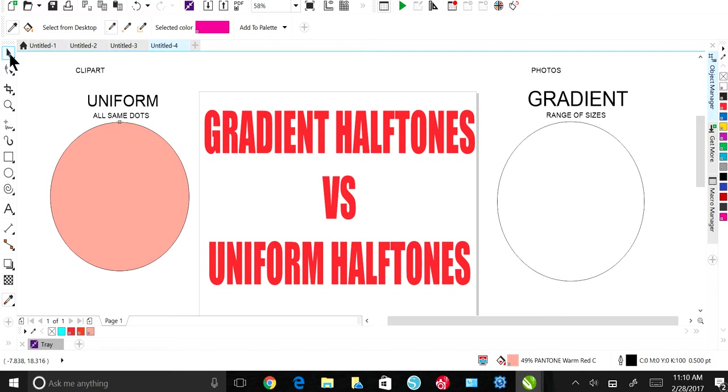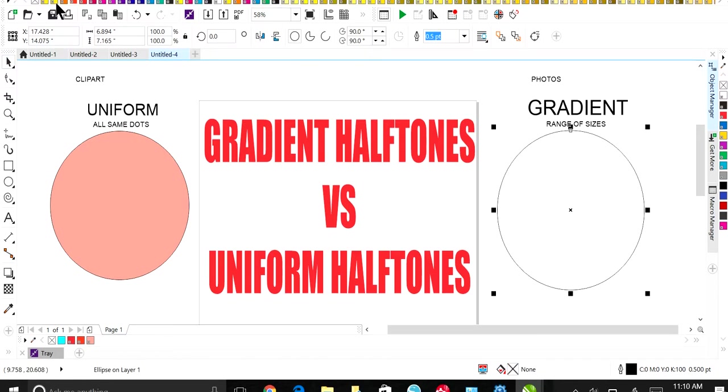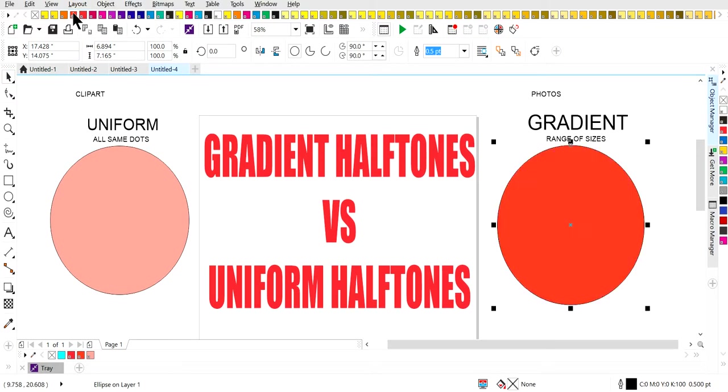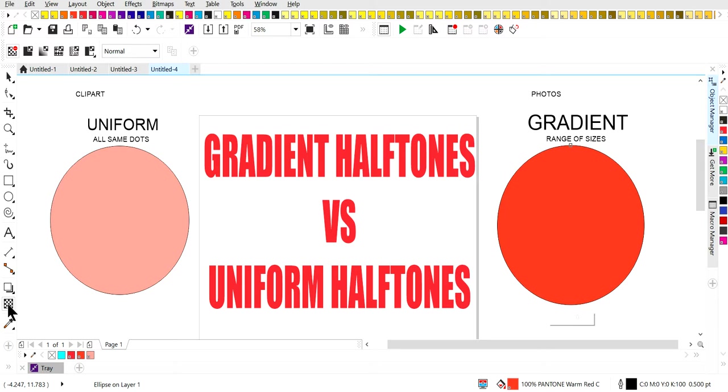Now let's go in. I'm going to choose the same color, but this time we want a gradient dot. So in order for me to create a gradient dot, I'm going to use my transparency tool.